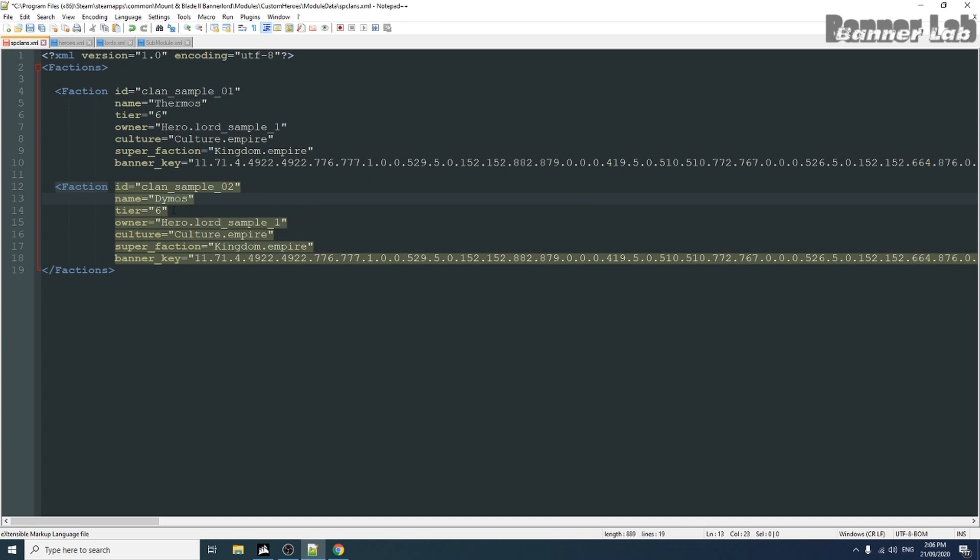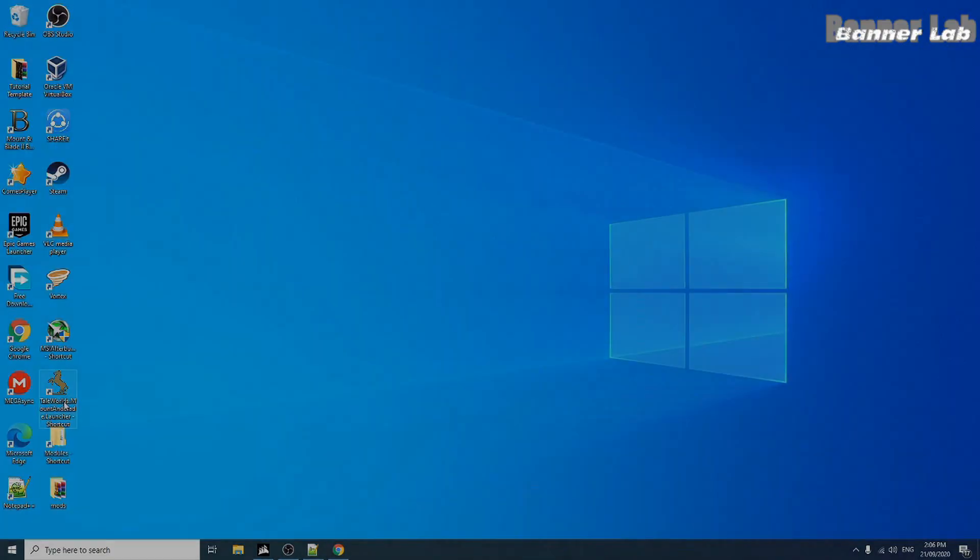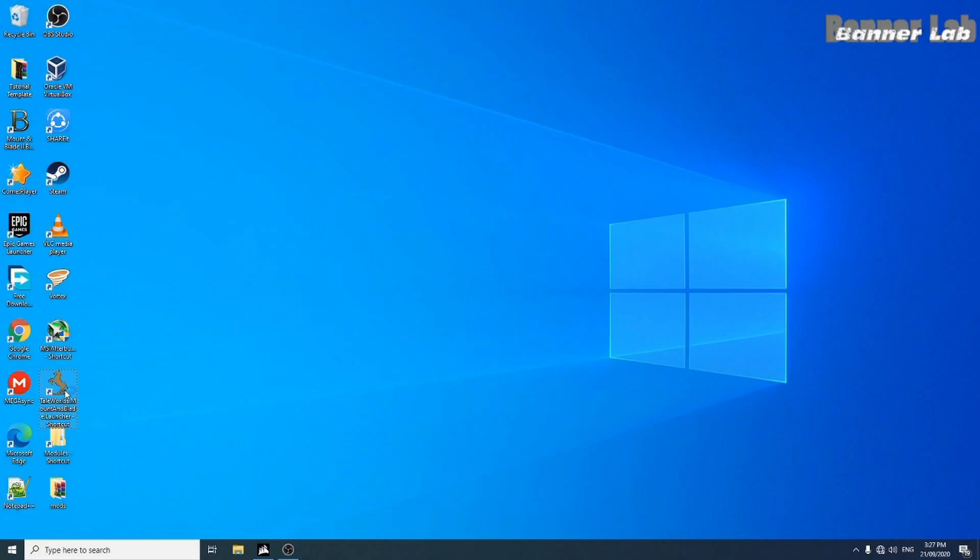Now in Superfaction, this just means that that is the ID of a kingdom.